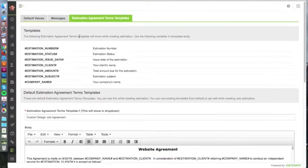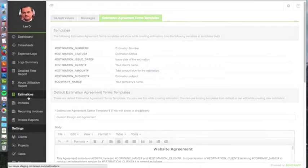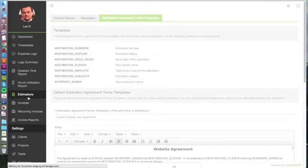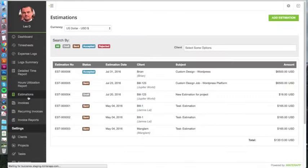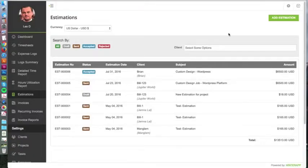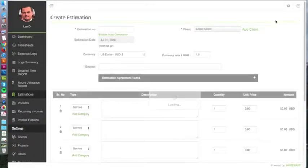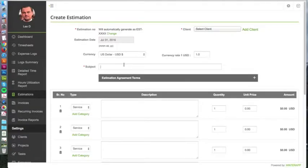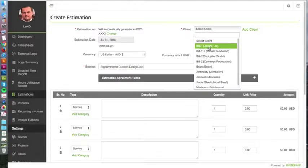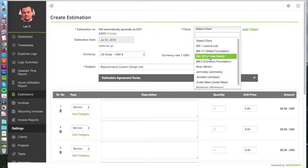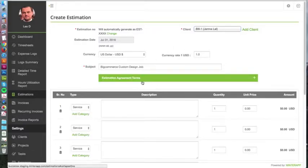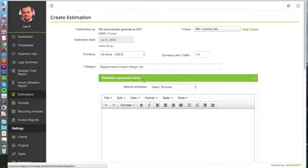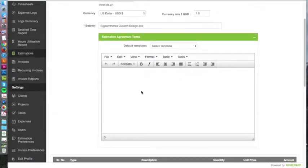Once that's completed, you can start creating an estimation. I'm going to add an estimate - let's say BigCommerce custom design job - and you add your client. Here is where you have the option for estimation agreements.